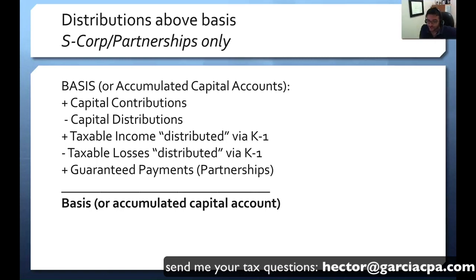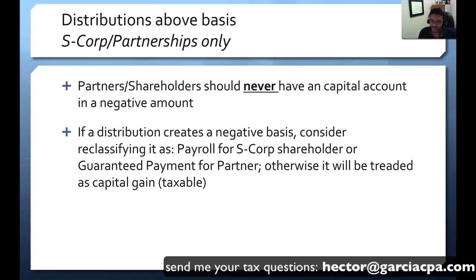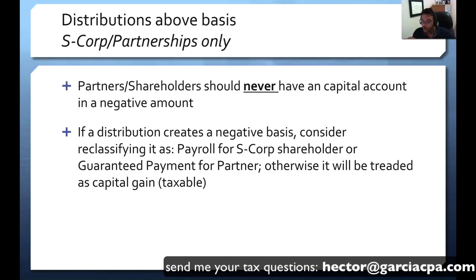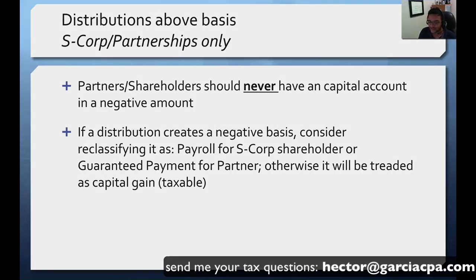Partners and shareholders should never have a negative capital account, or if they do, make sure it's very temporary and not a significant amount — otherwise the IRS may pressure you to reclassify it as compensation or treat it as a capital gain. If a distribution is going to create a negative basis, once you know what the basis is before making the distribution, you may consider reclassifying it as payroll compensation or a guaranteed payment. Otherwise, it may be treated as a taxable capital gain.